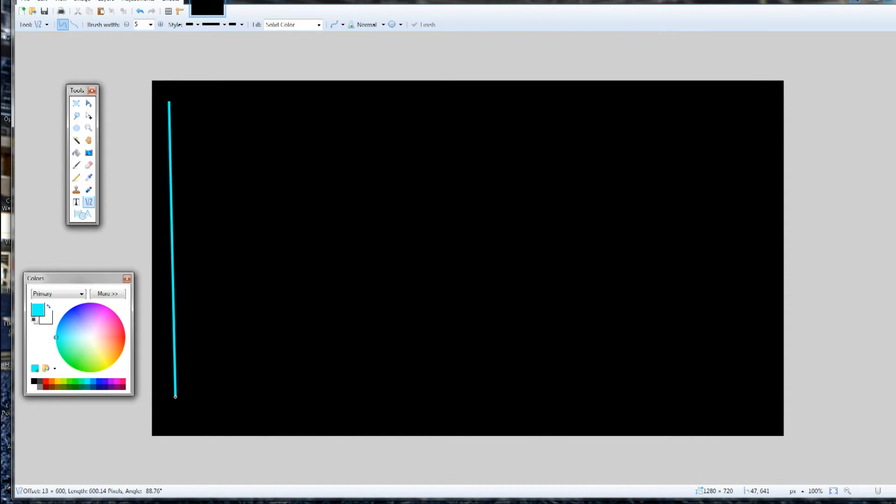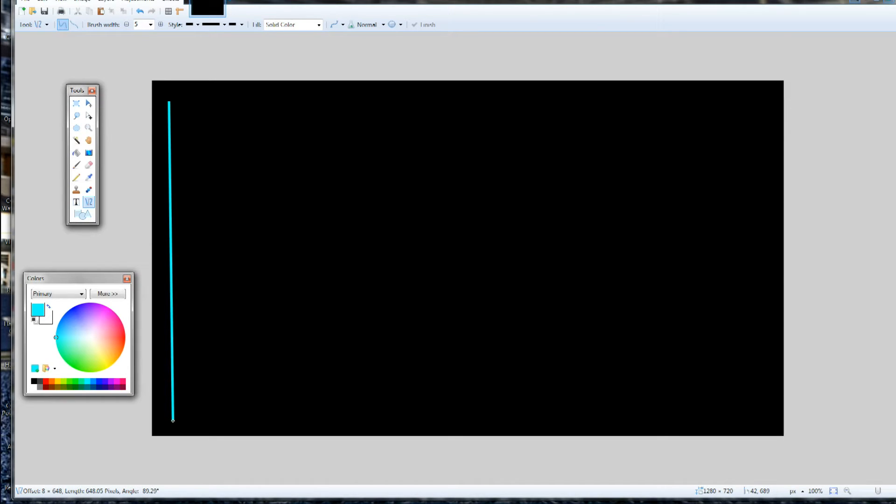I'm going to set my background here on paint.net. I'll have a download where you can get this great free drawing application down below in the description. Here I'm setting straight lines. I've set a brush width to 5 because I want my outside border to be a little bit thicker.